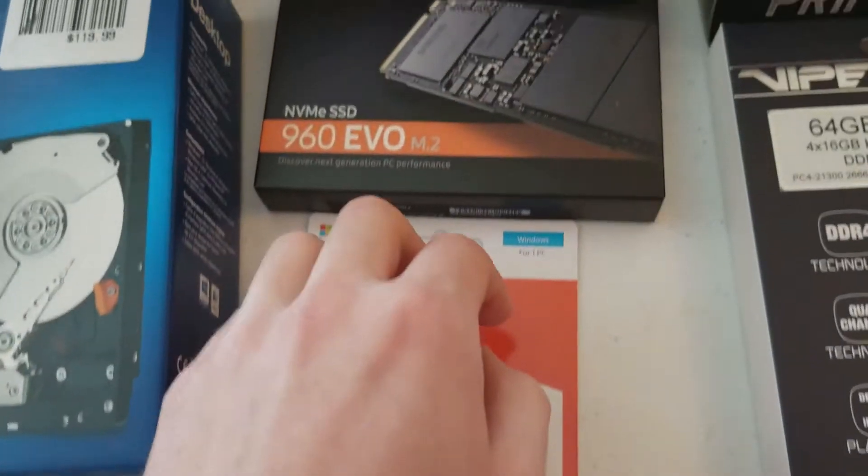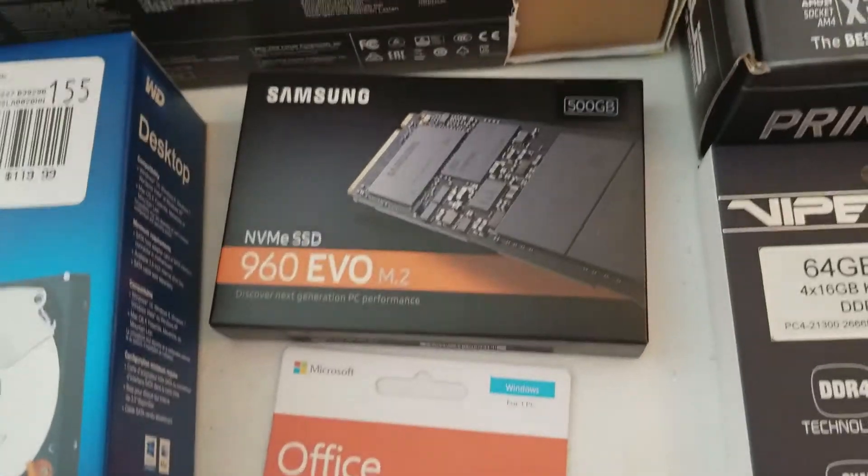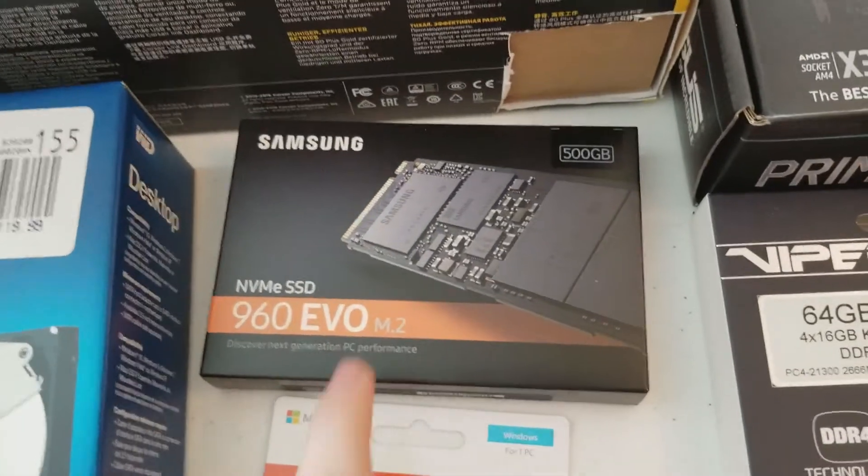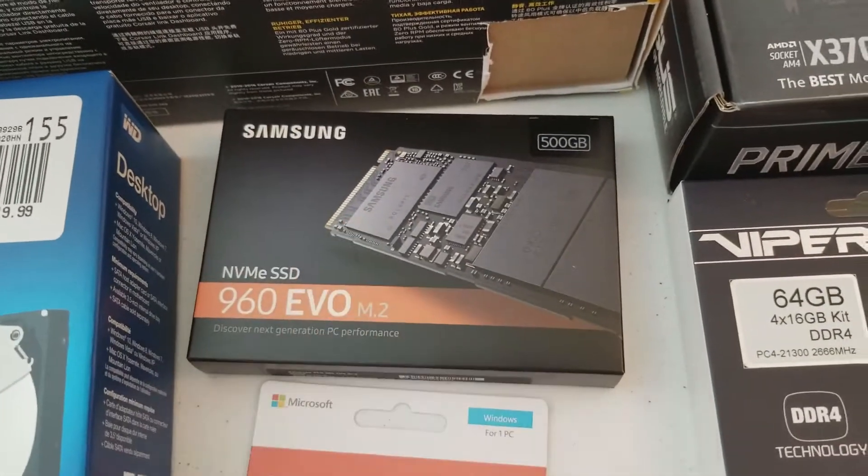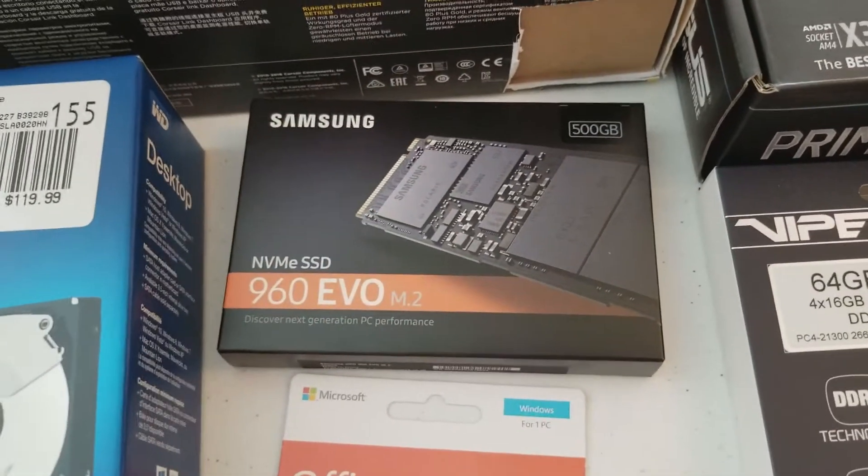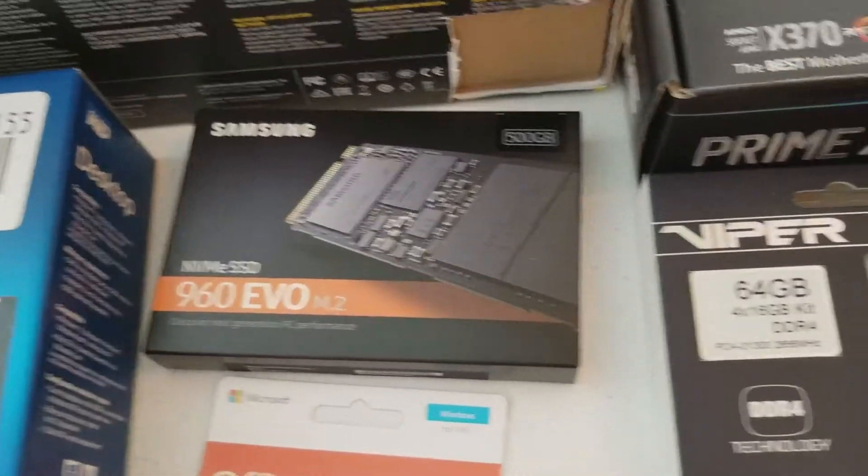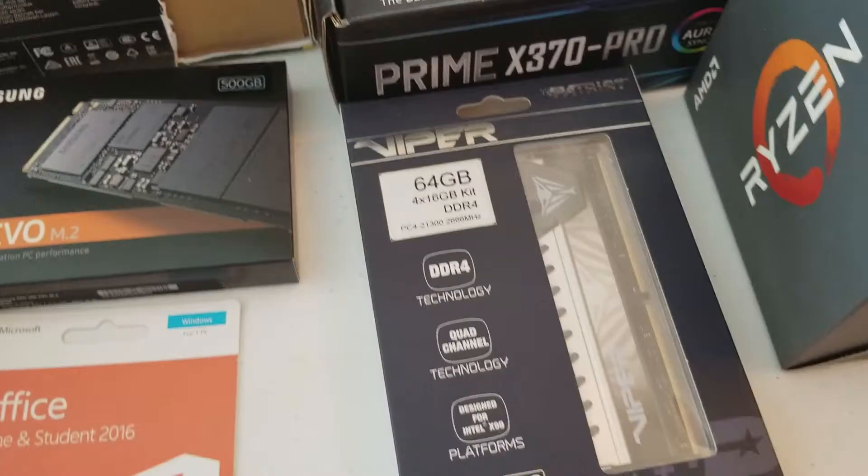Windows 10 Professional, Microsoft Office Home and Student 2016, a Samsung NVMe SSD, 500 gigs.